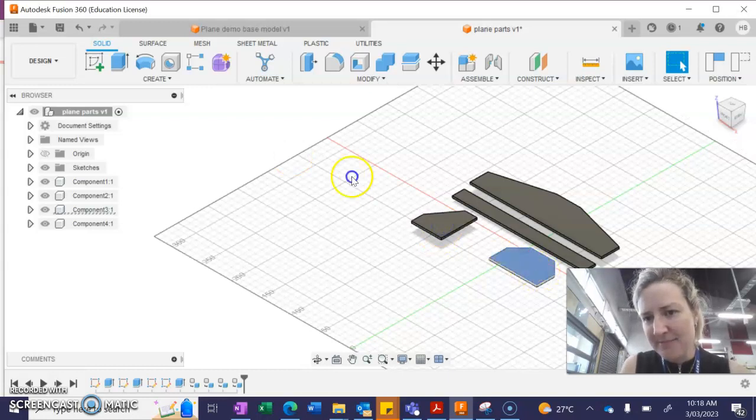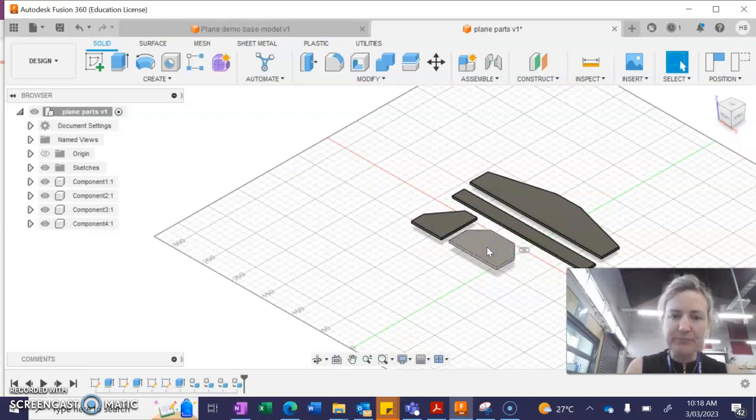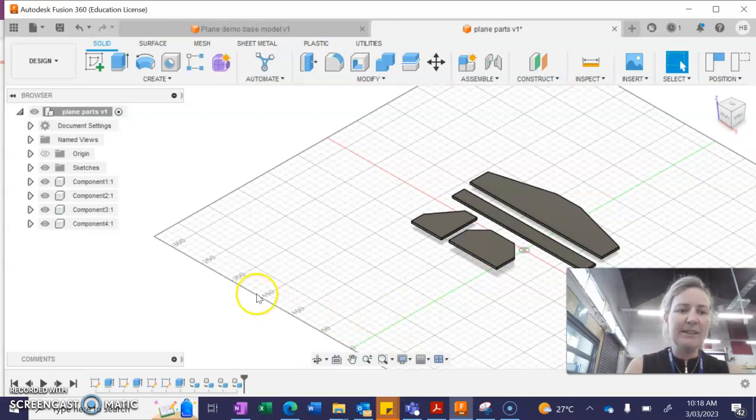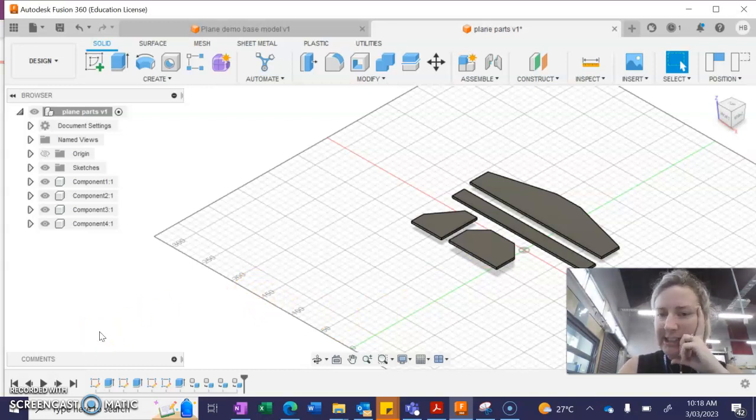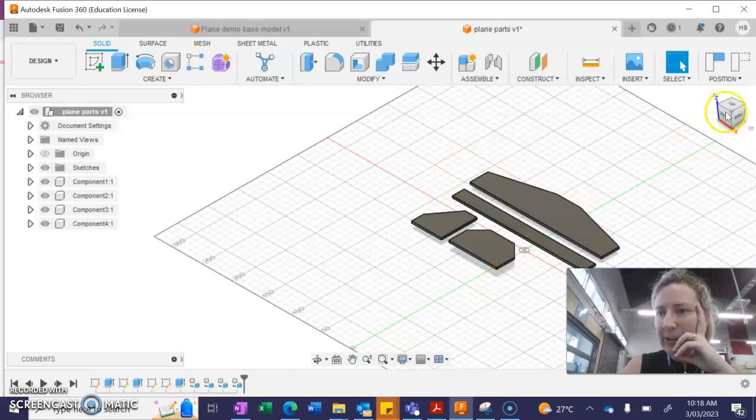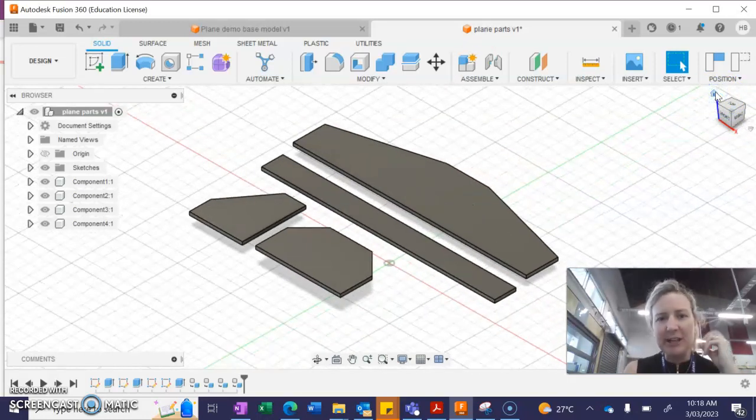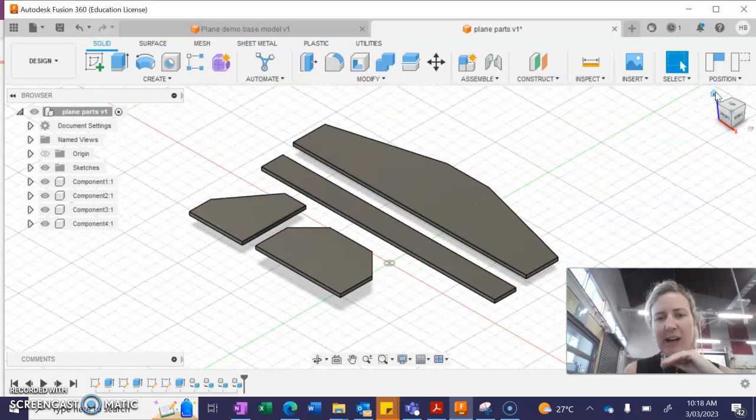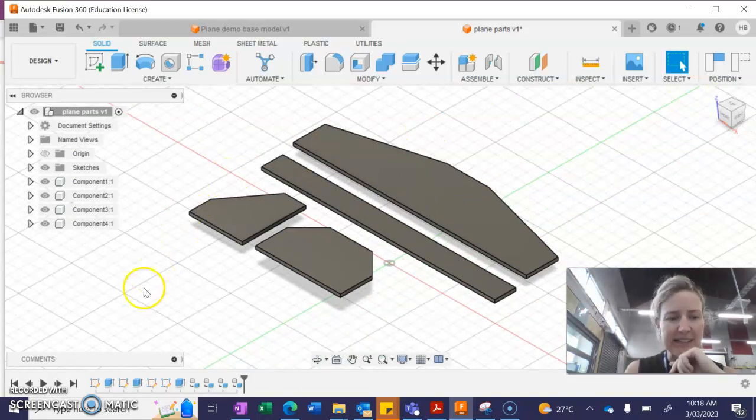OK, there we are. So at this stage, I'm now going to need to save this file in a format. I'll just press my home screen. I'm going to need to save this file in a format that is readable by the laser cutter.